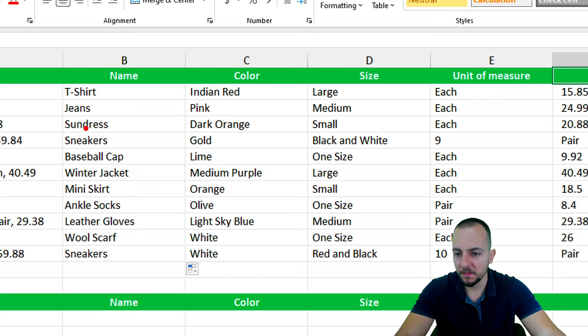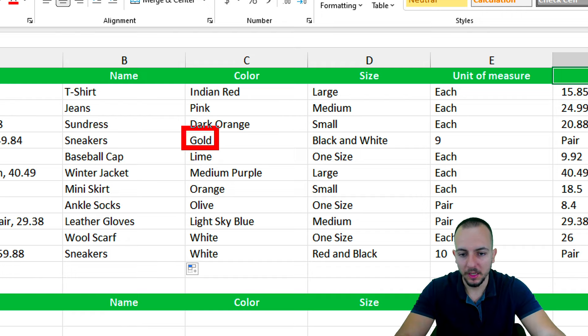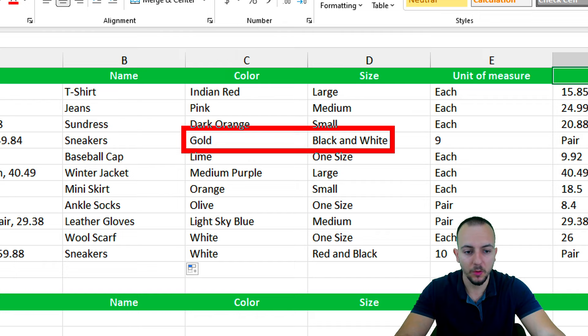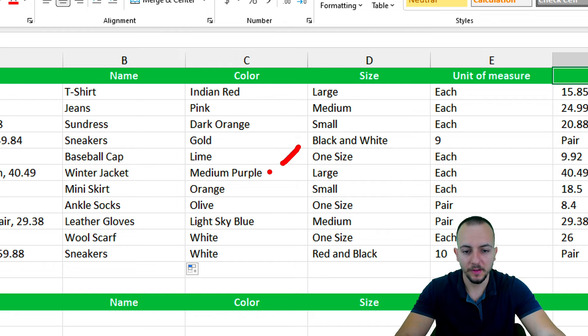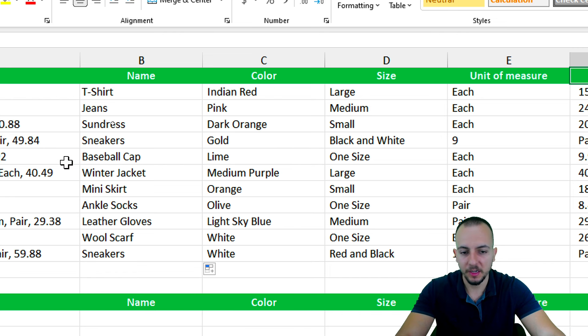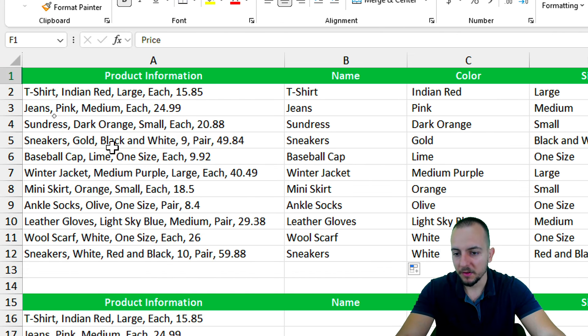What I mean is, as we can see, sneakers has the colors gold, and then comma, gold, comma, black and white. This is why this color became separate from each other, because there is a comma separating the words: gold, comma, black and white.